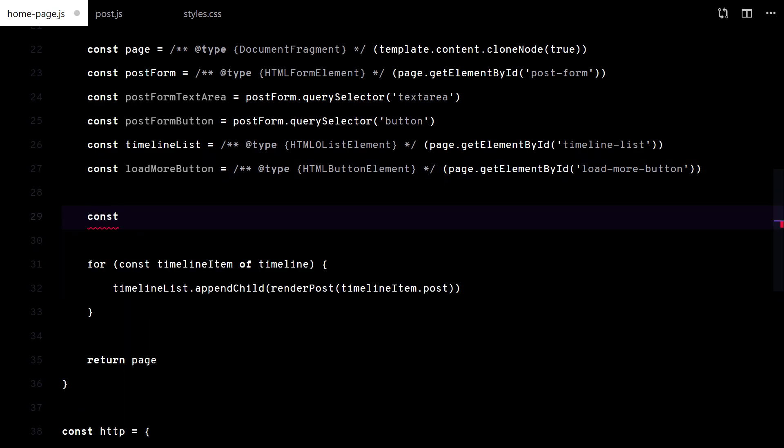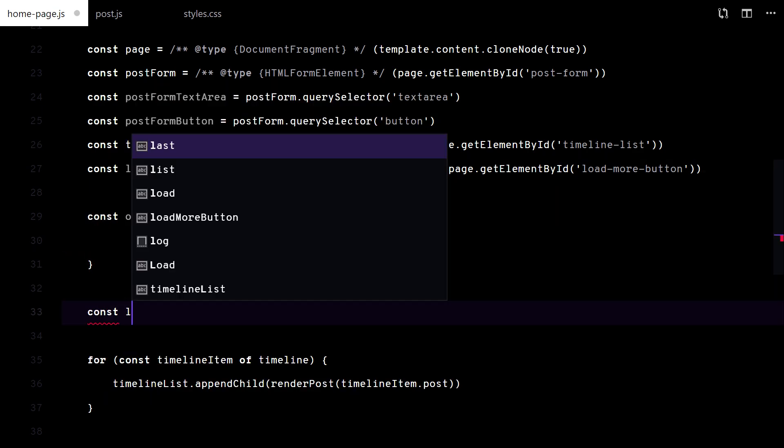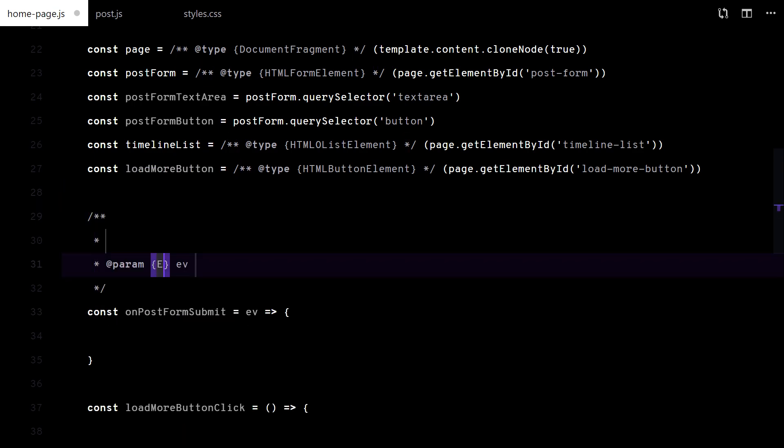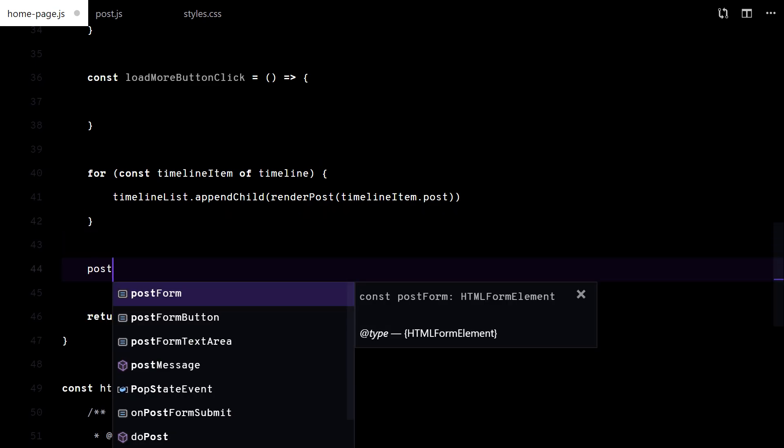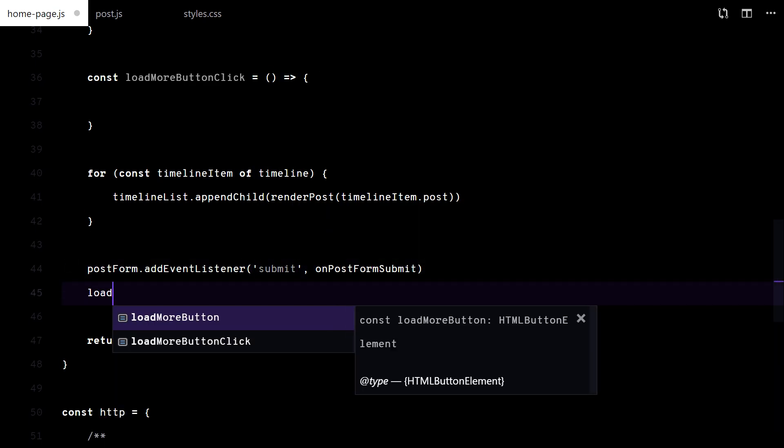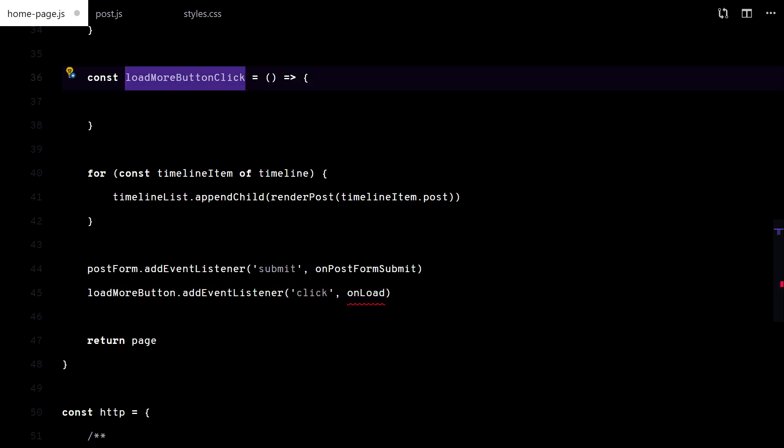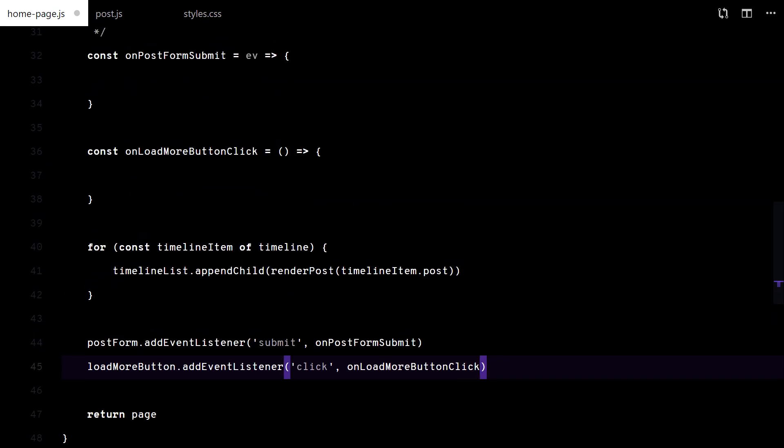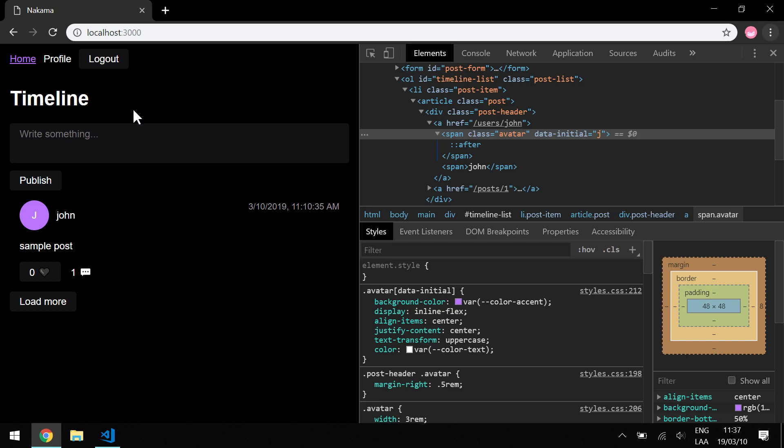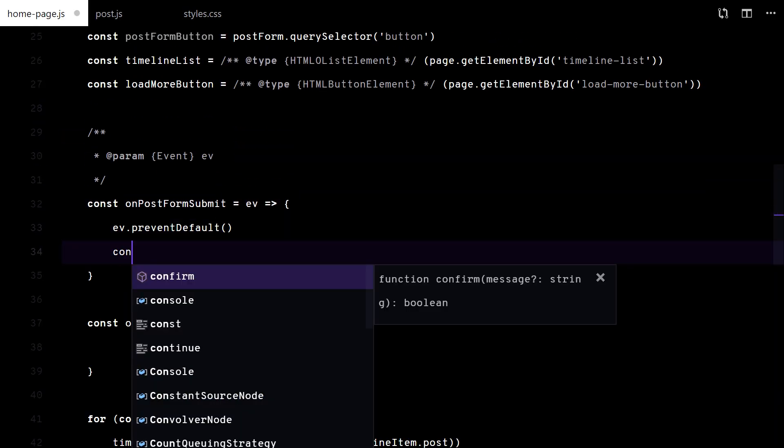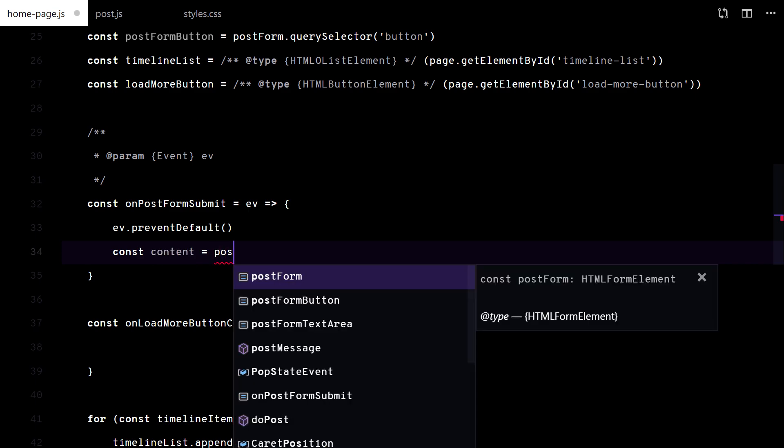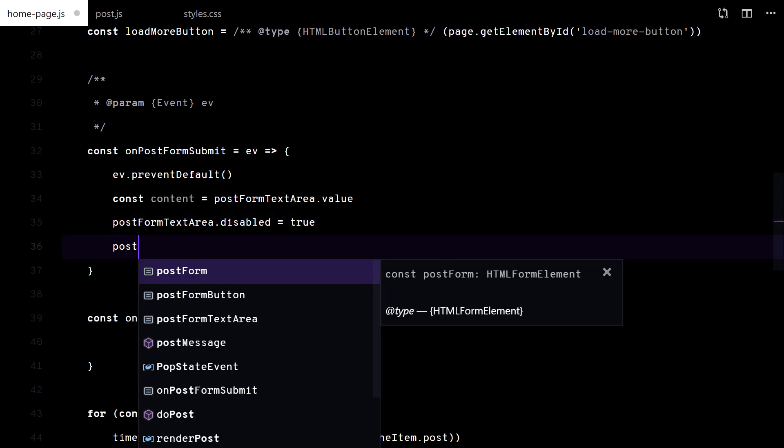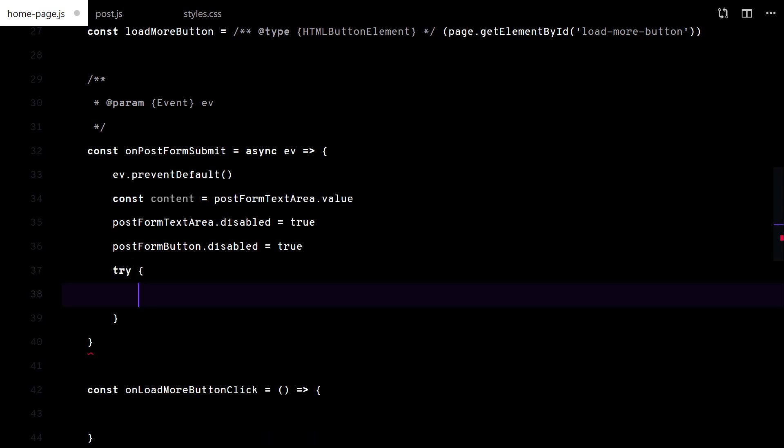Let's do the post form submission. I like to disable form controls while I'm doing request. I enable them once the requests finish.